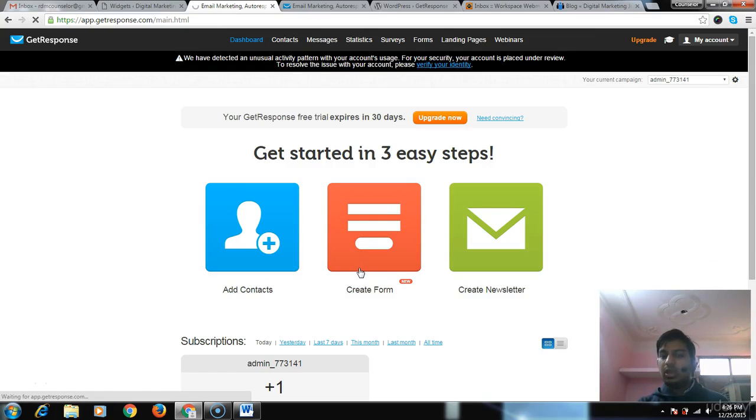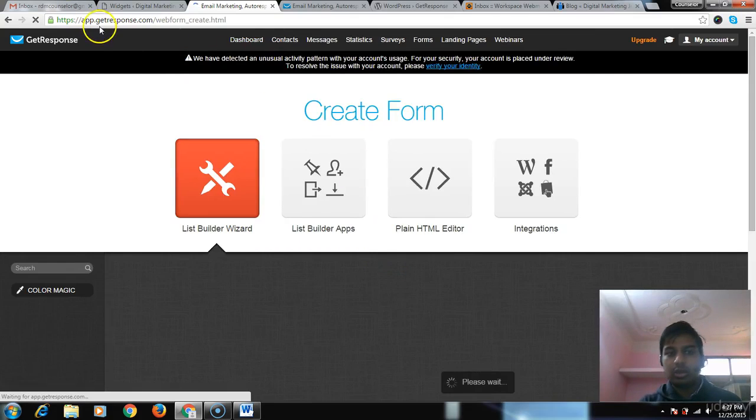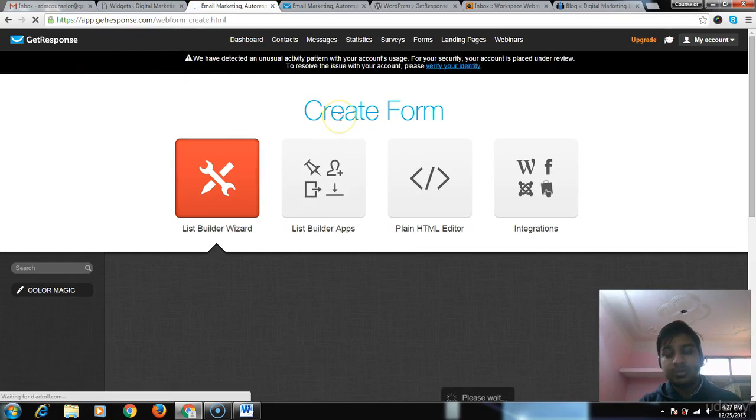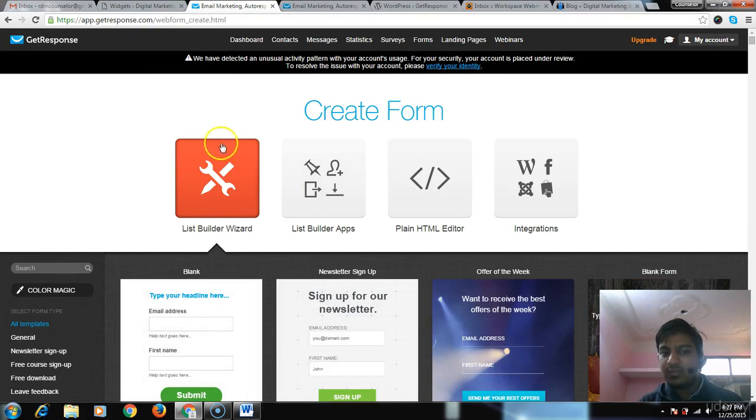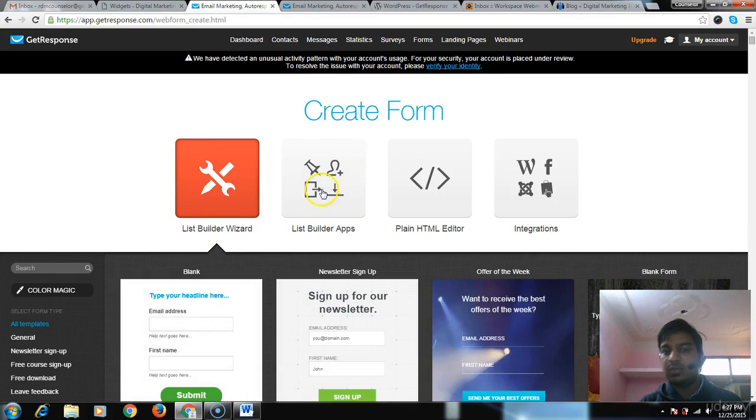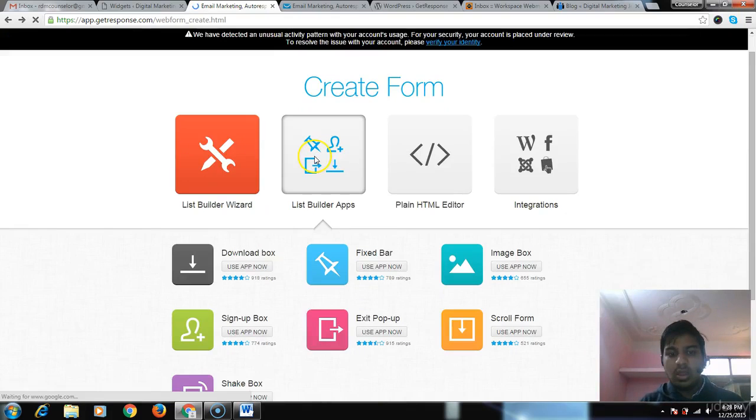Log into your GetResponse account, then click on Forms. Last time we clicked on List Builder, this time we will click on pop-ups.